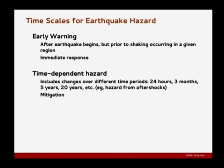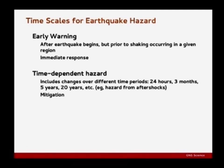First, a note about time scales for earthquake hazard. At the extreme short end — very different from time-dependent hazard and often confused with it — is earthquake early warning. This doesn't happen until after an earthquake already begins: the earthquake ruptures, you've recorded ground motions at some stations, giving you enough information to quickly predict what might happen at distance. It gives a quick warning for immediate response and has been useful in Japan for things like trains. But it's very different from time-dependent hazard, which is still a predictive thing before anything even starts.